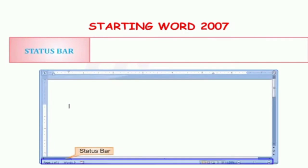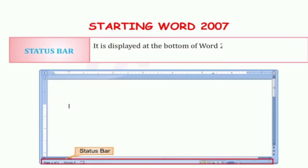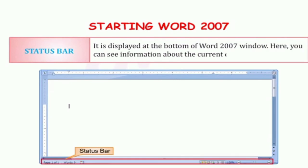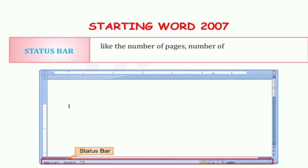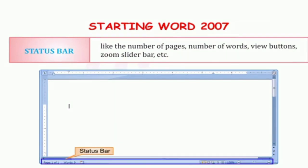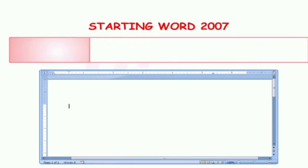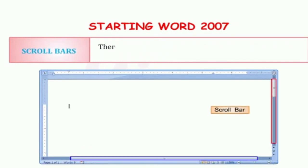The next component is the status bar. It is displayed at the bottom of the Word 2007 window. Here you can see information about the current document, like the number of pages, number of words, view buttons, zoom slider bar, etc. Status bar में हम अपने document का पूरा status देखते हैं — उसमें कितने pages हैं, कितने words हैं, और view buttons, zoom करने के लिए buttons — वो सारे हमारे status bar में available होते हैं.